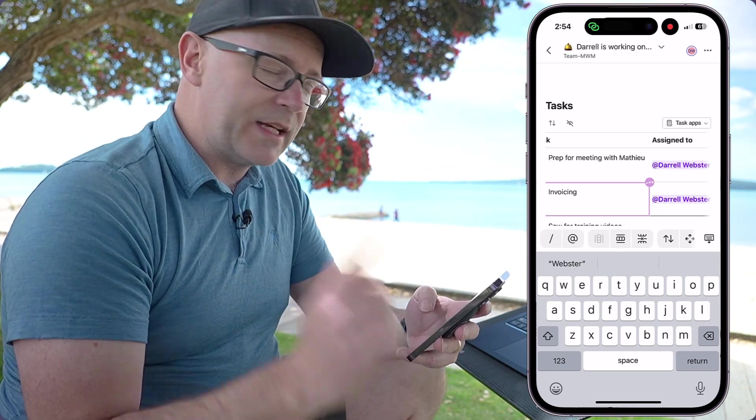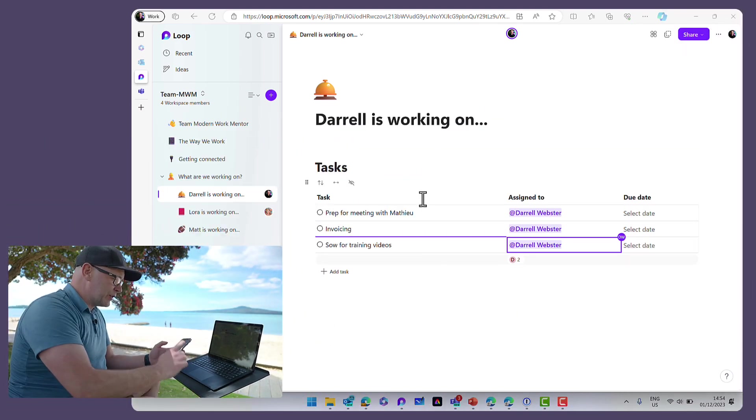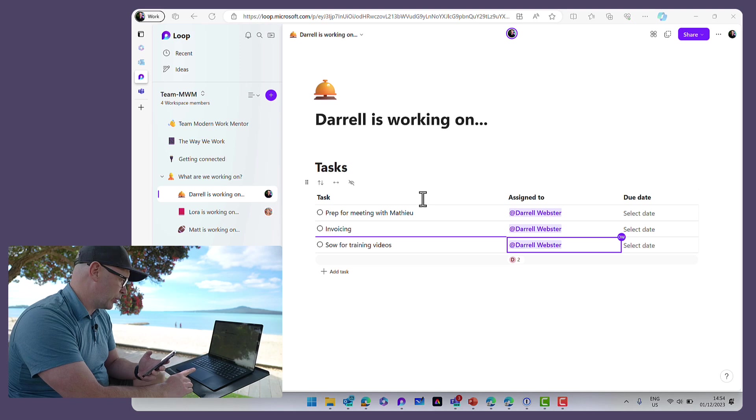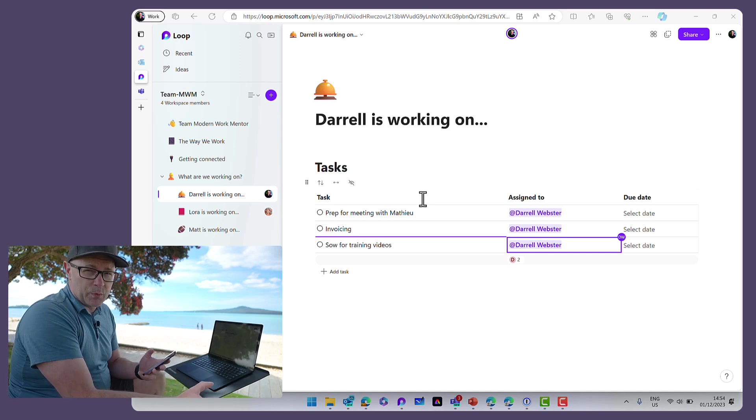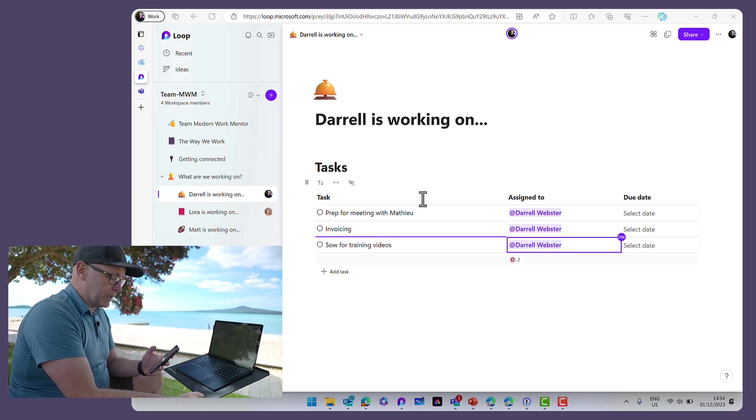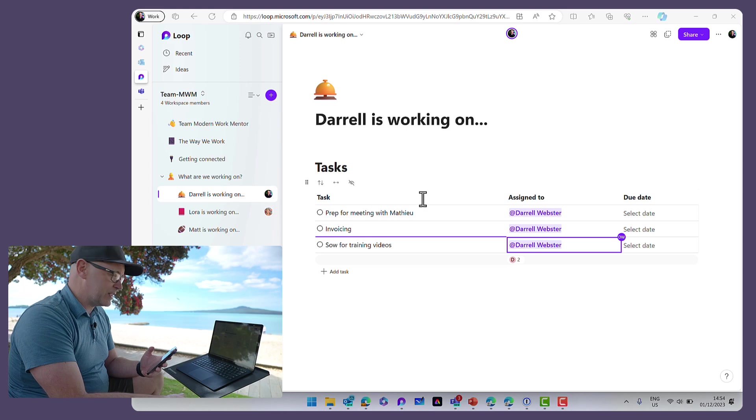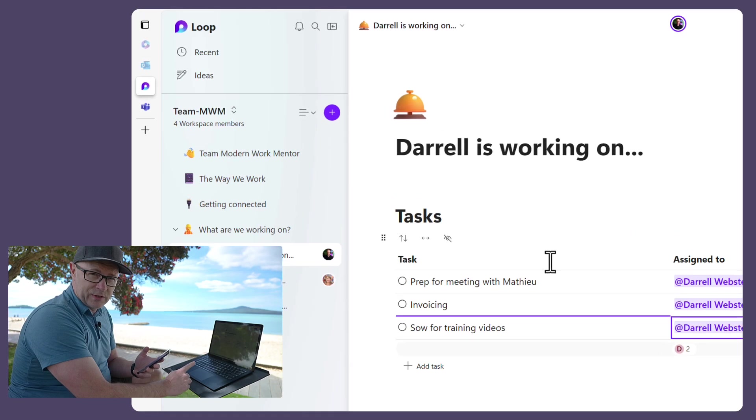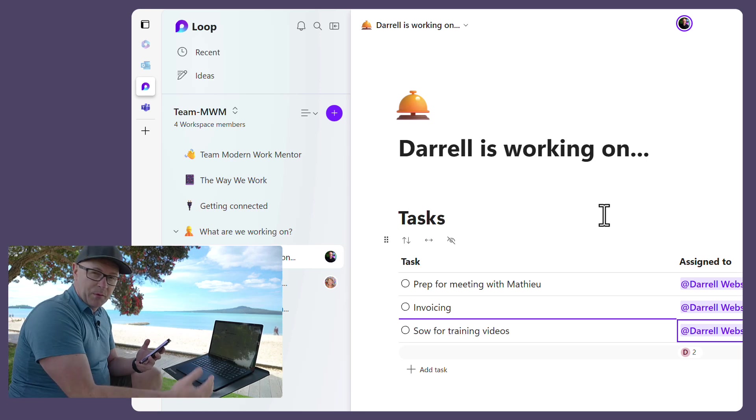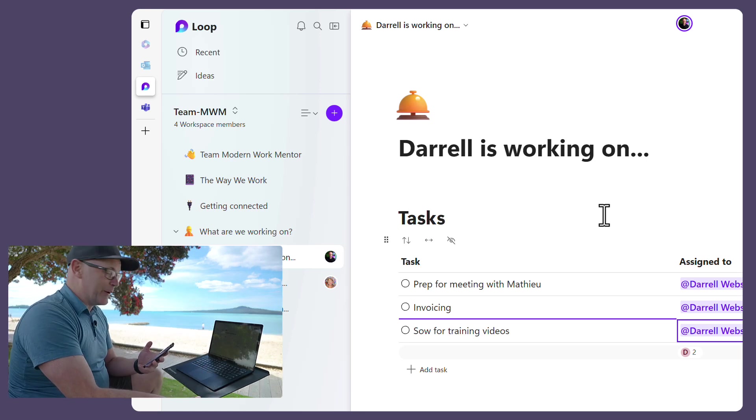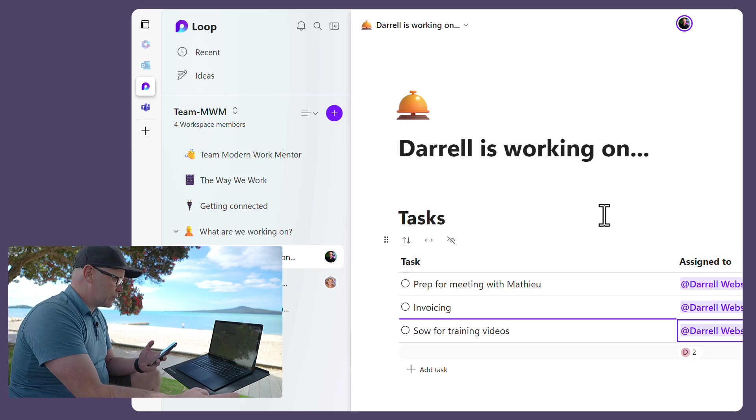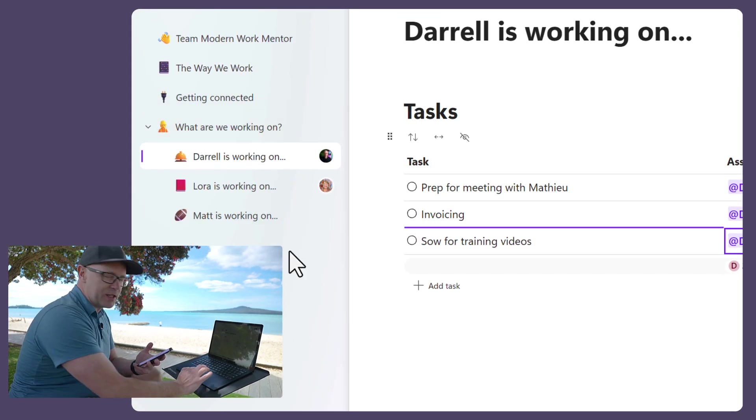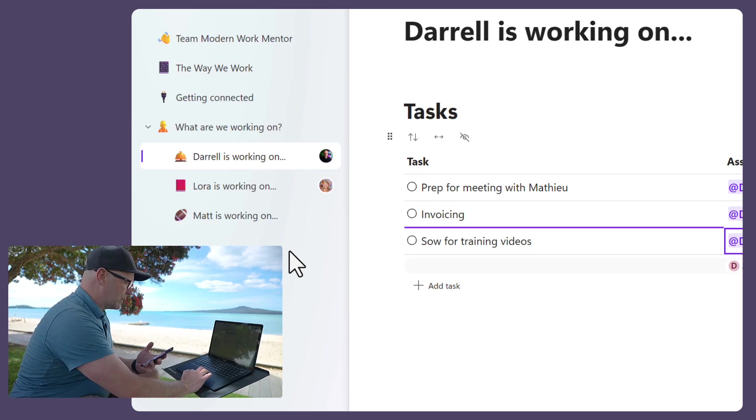But when I get set up and I'm on my laptop, then this is where I'm starting to work on the same tasks and the same Loop content that I've just added there. I'm using Loop here as just a simple way to capture my thoughts, to capture my tasks. So here it is in the Loop workspace. The workspace is just at the moment set up to show you in demo, but it is a workspace for my team at Modern Work Mentor. We've got a section with some sub pages for each of our people to show the same thing. What are they working on today?